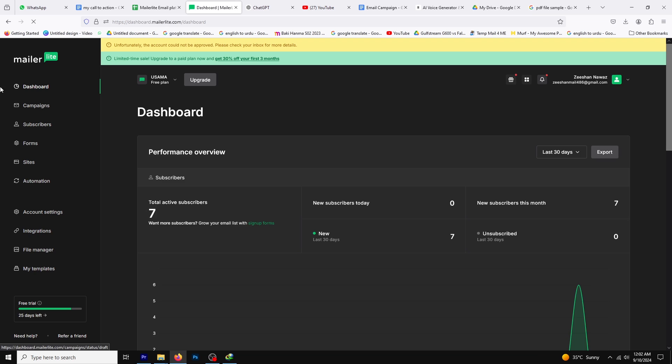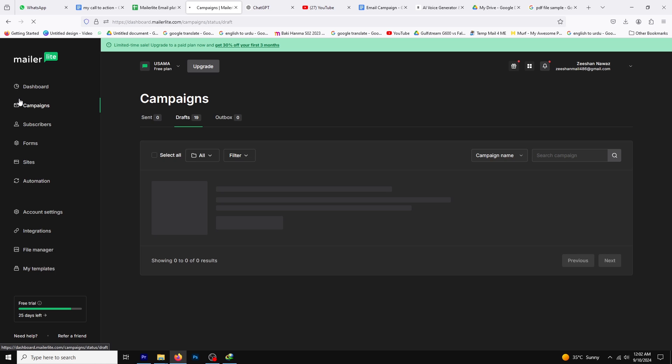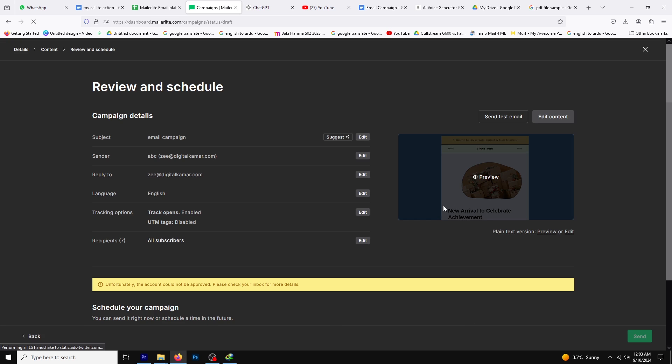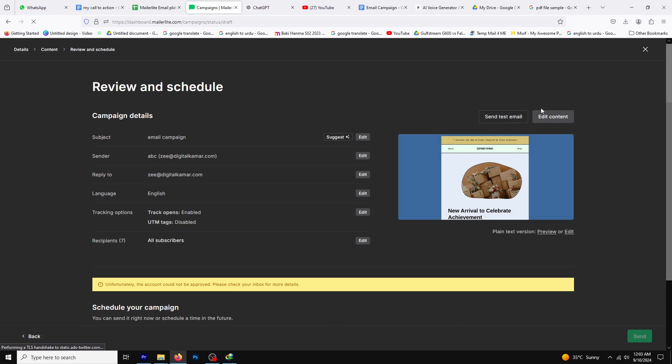Next, go back to your MailerLite dashboard and click on the campaigns tab. Here you can create a new campaign or edit an existing one. For this tutorial, we'll edit an existing campaign, so click on the edit button next to your campaign, then click on edit content.